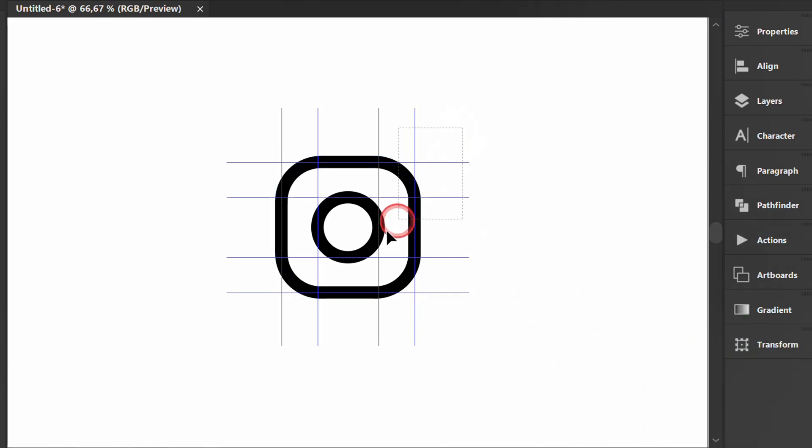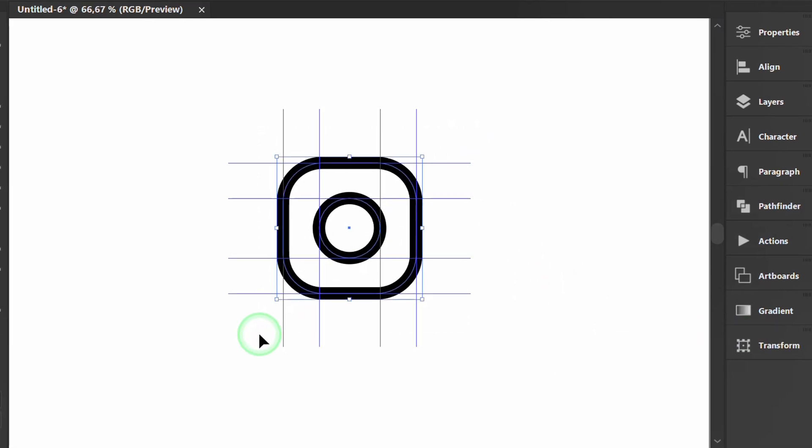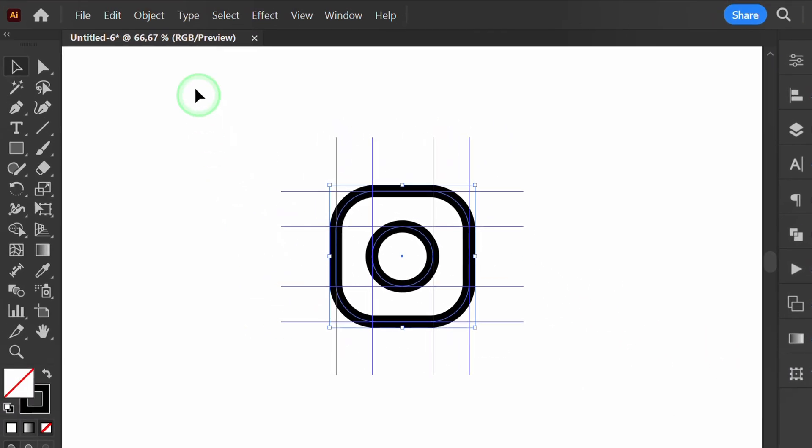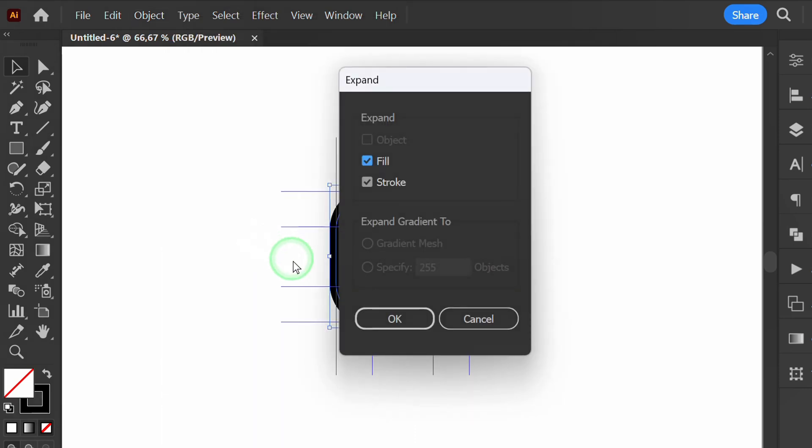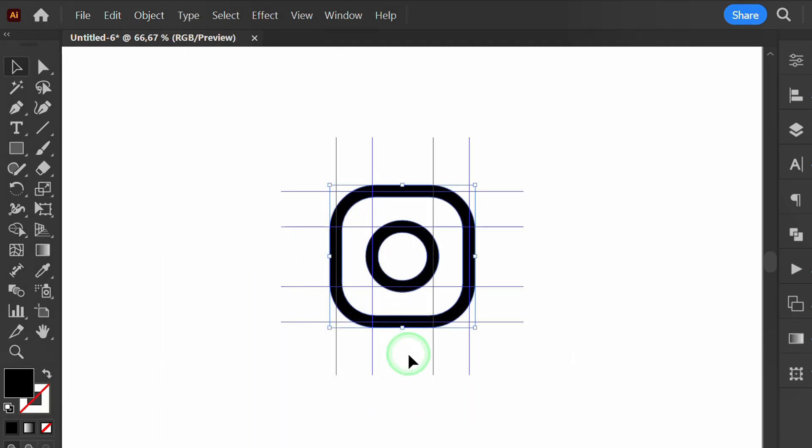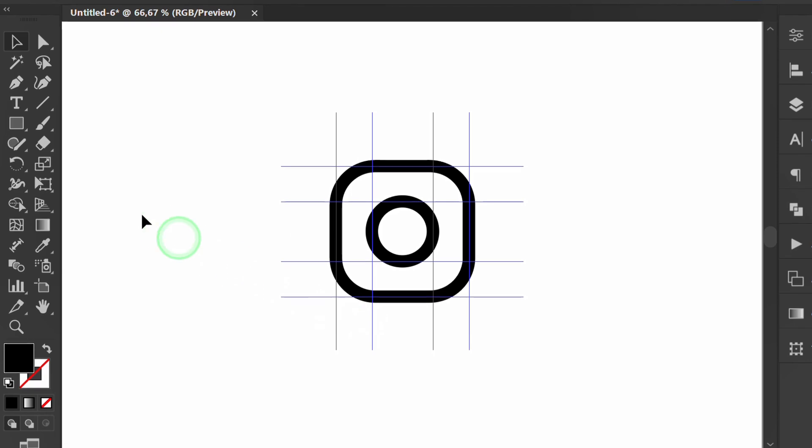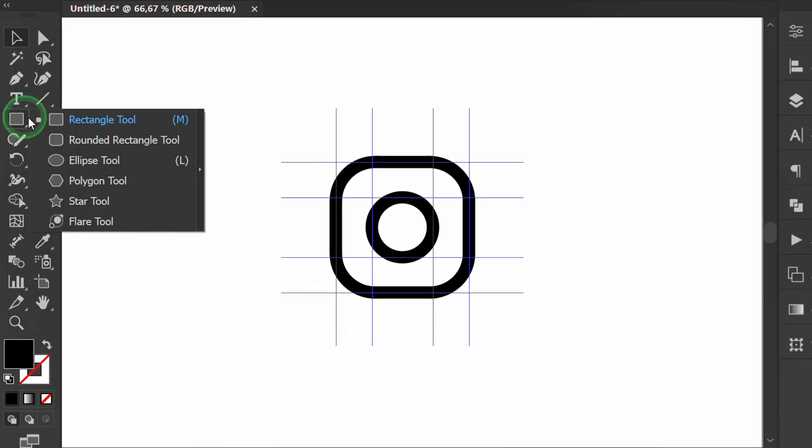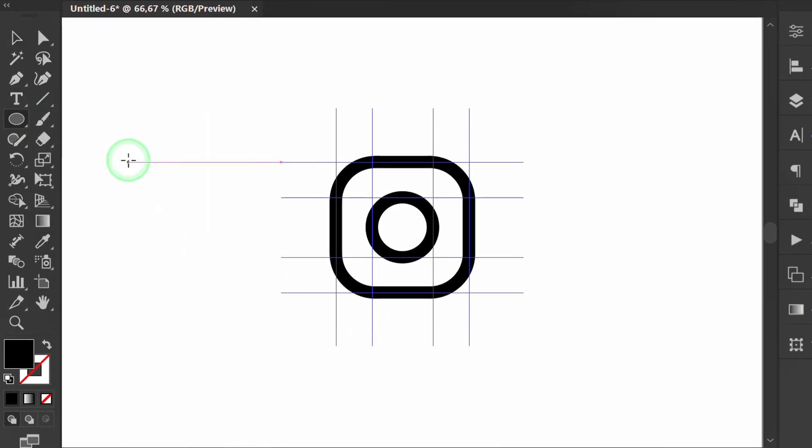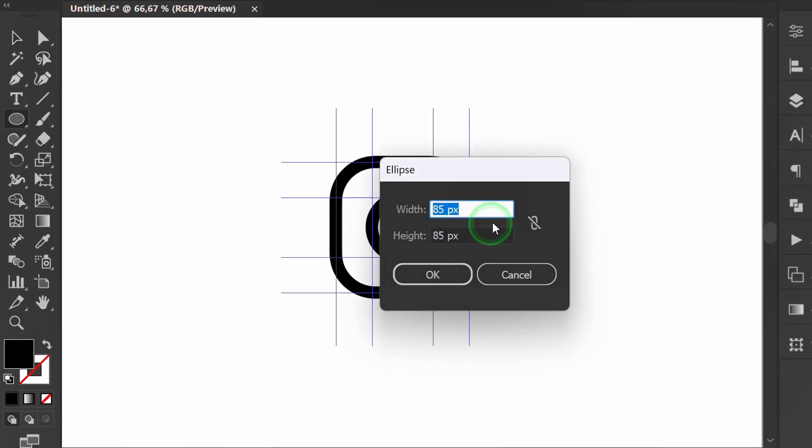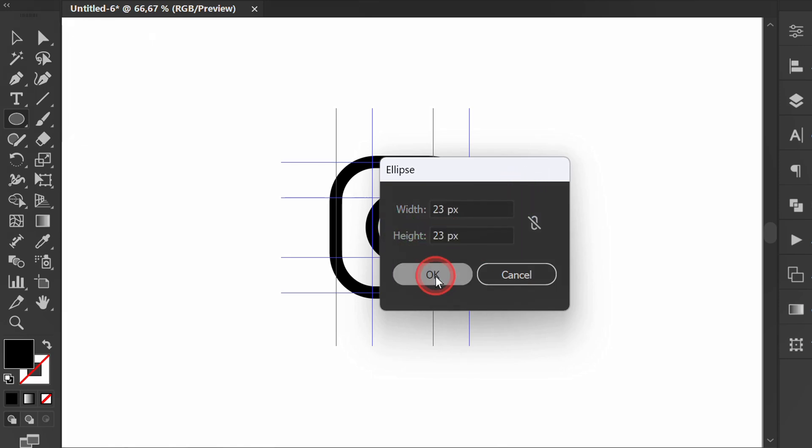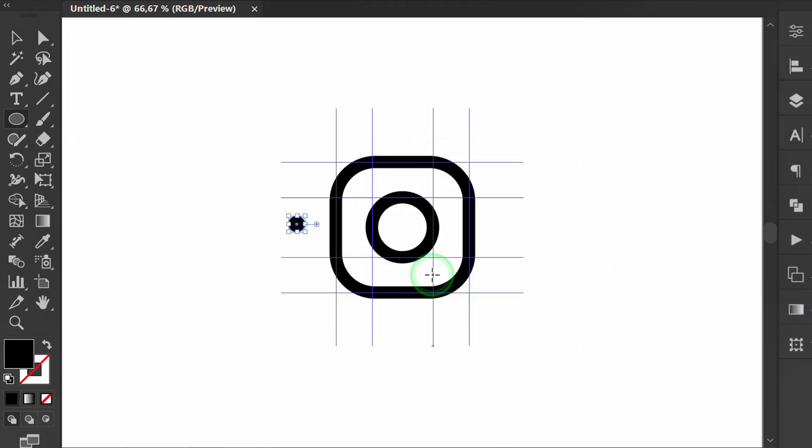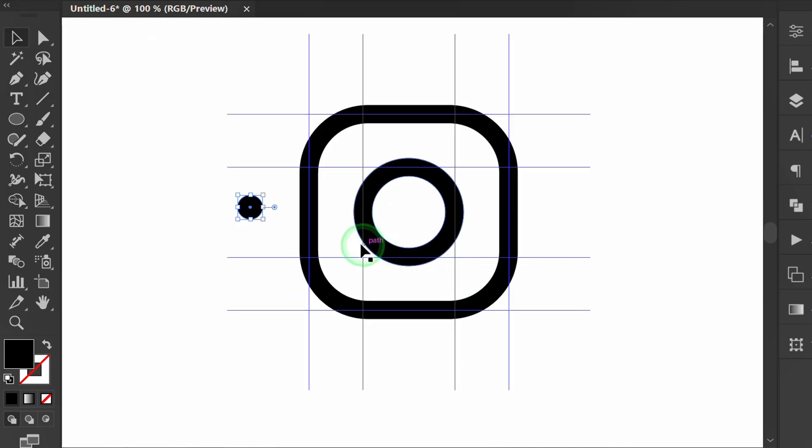Select object, then expand. Create a small circle. Place it here.